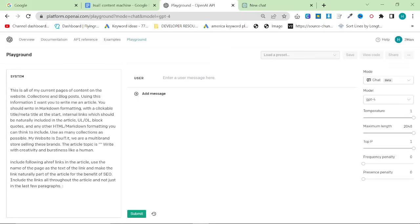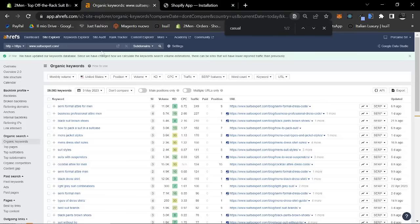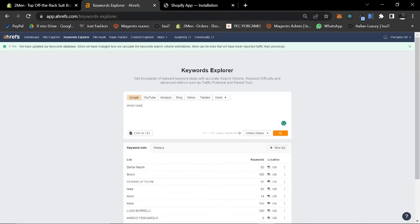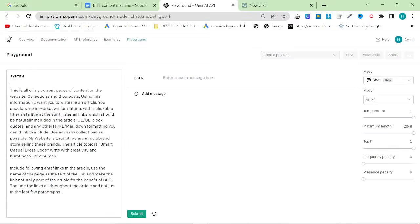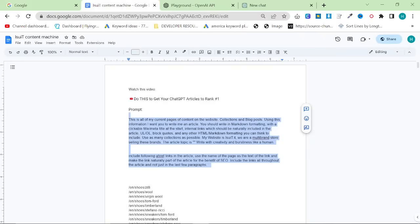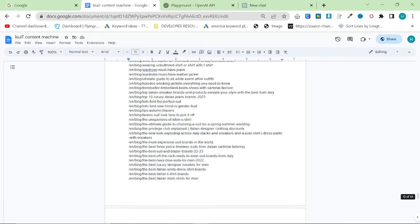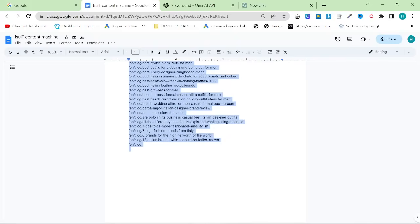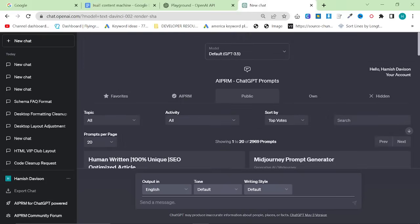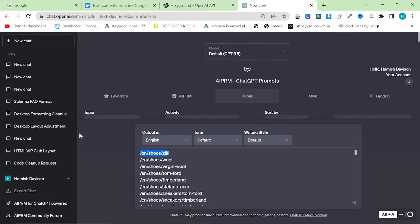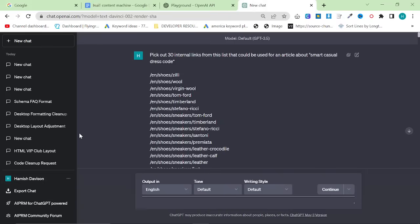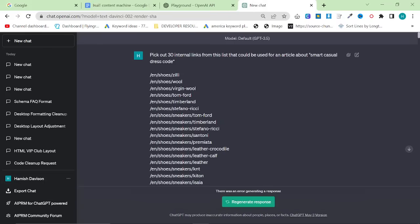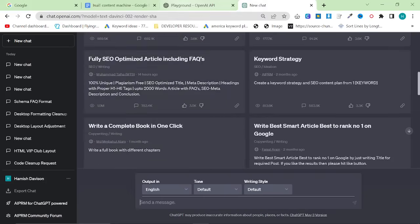So I took their article idea and I basically put it in here. The article topic is Smart Casual Dress Code. Let's check just real quick. Smart Casual Dress Code, okay, $38,000 a month. So if we can even get a slight cut of that pie, obviously we will be really happy. So we'll go back over to my content machine, and these are all of the internal links. However, there are currently too many internal links.